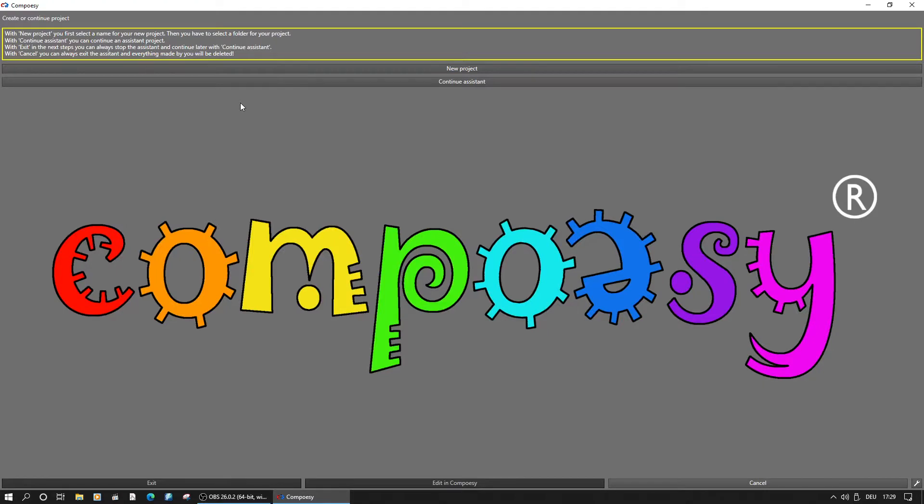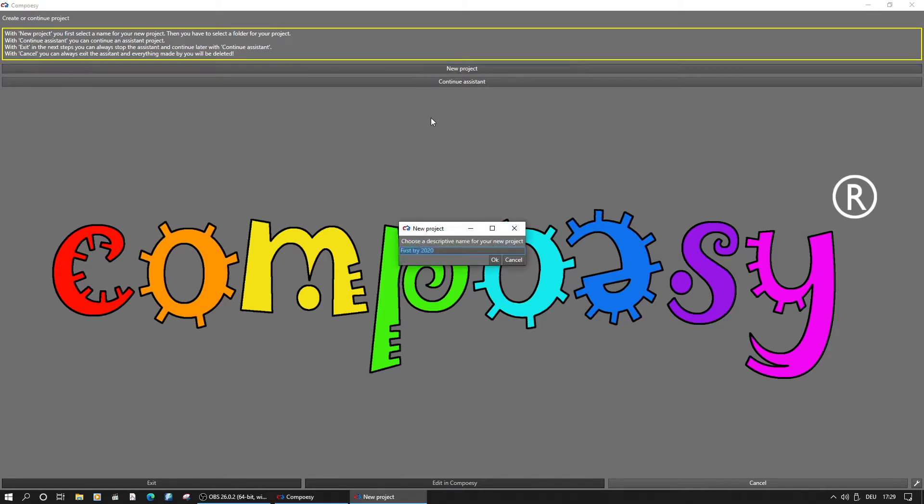On the top there is a short description of the available buttons. We will start our new project here and enter a name for it. This name will also be used for the exported movie at the end.